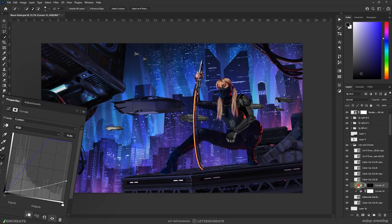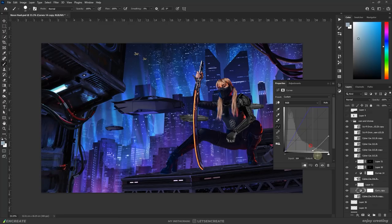I started color grading the flying cars. I darkened them up using curves and also added a blue color cast. Then I clipped a layer in color dodge blending mode and added the glow on the bottom.